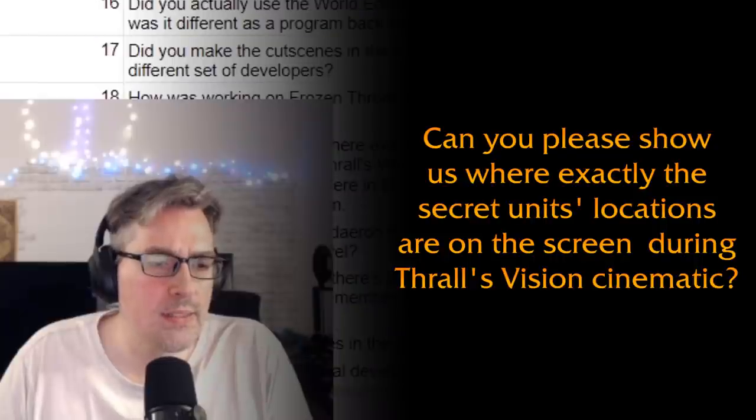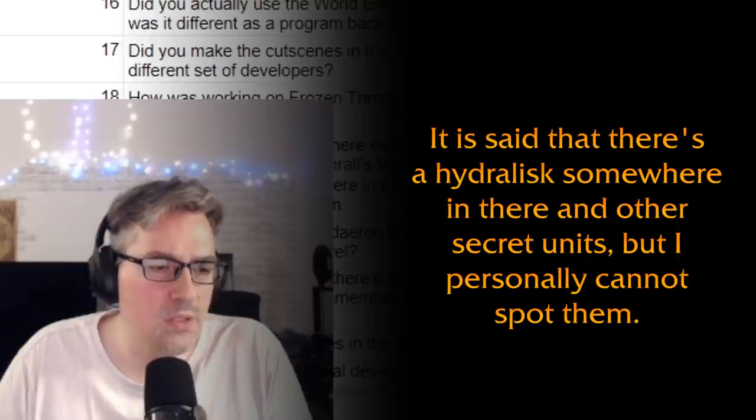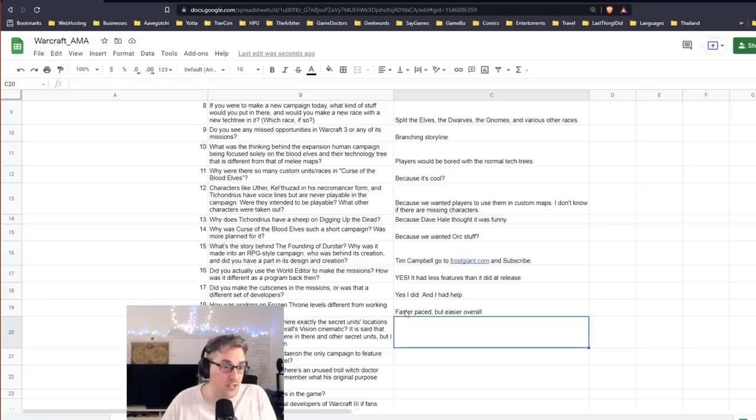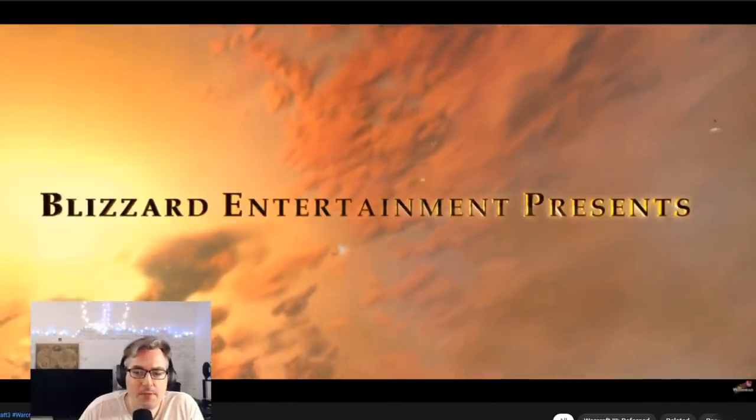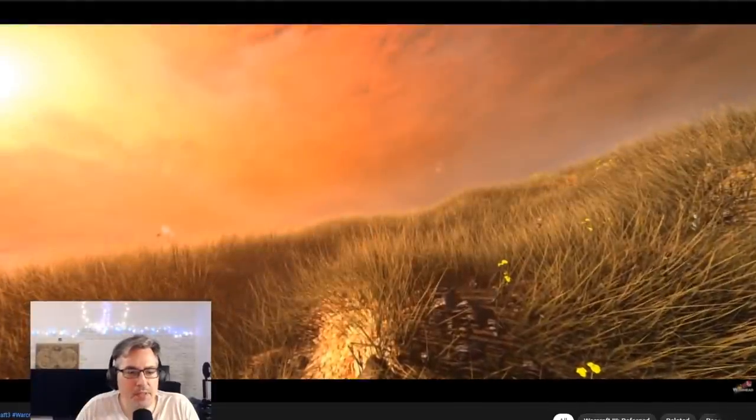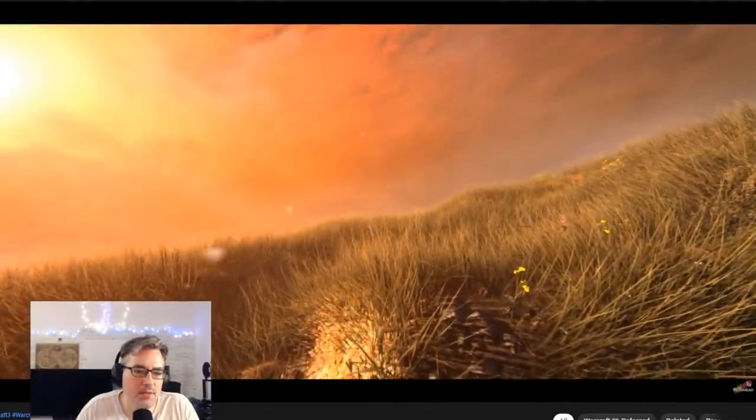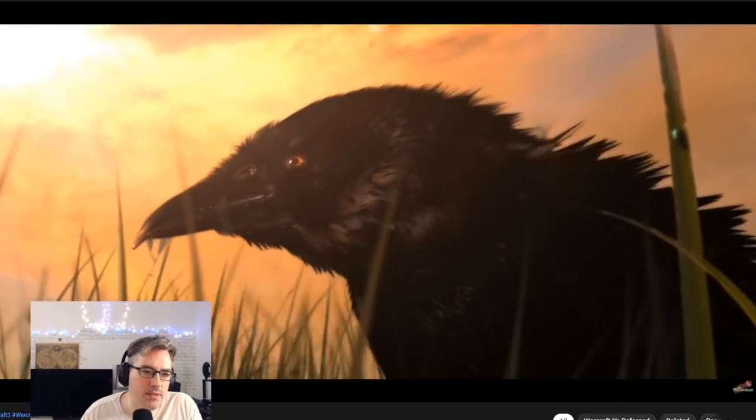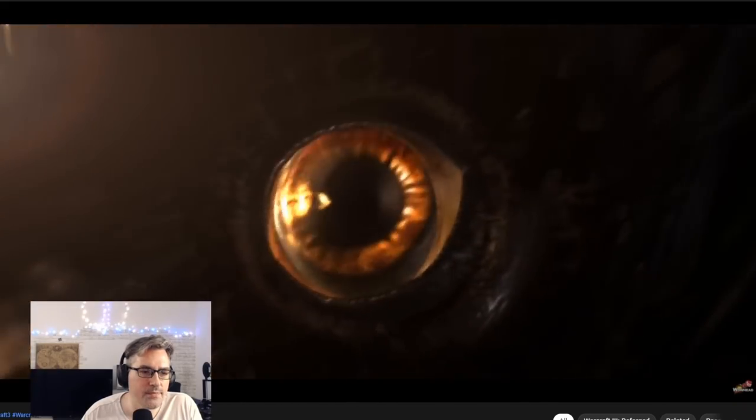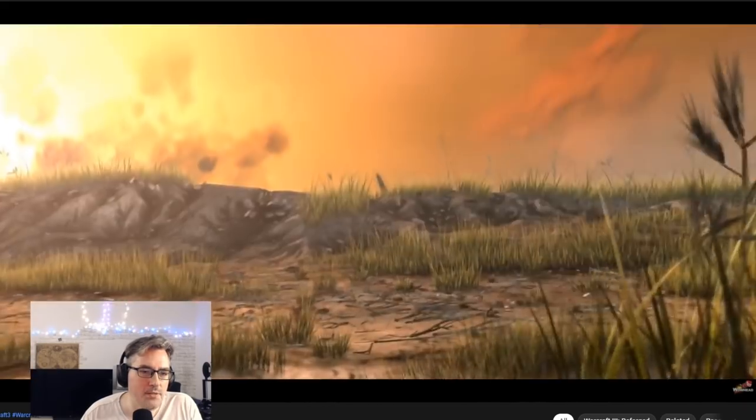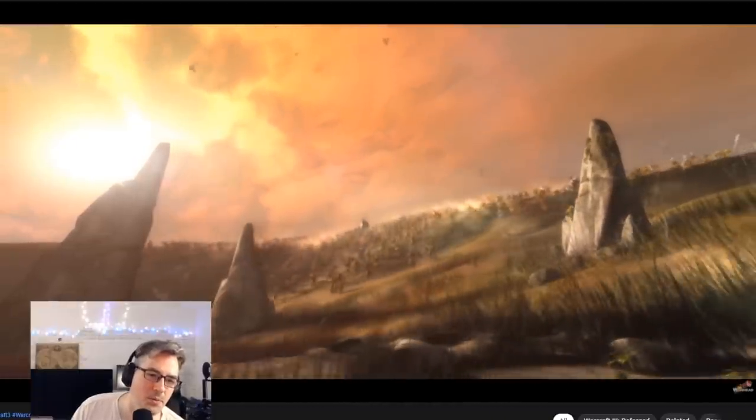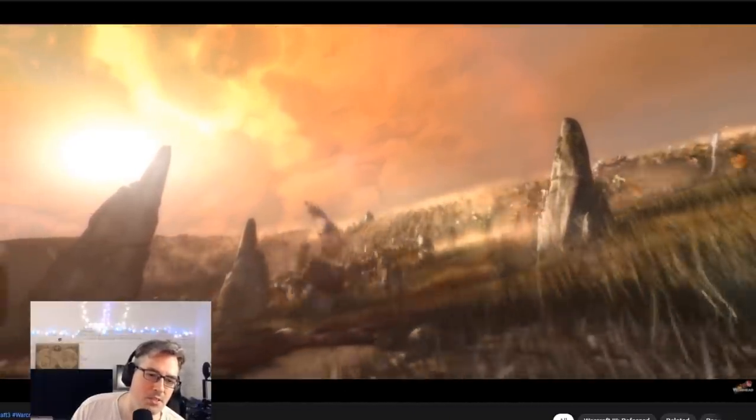Can you please show us where exactly the secret units' locations are on the screen during Thrall's vision cinematic? It is said that there's a Hydralisk somewhere in there and other secret units, but I personally cannot spot that. Thrall's vision cinematic. Am I going to get copyright-striked for this? I don't remember there being a Hydralisk in here, but it sounds like something they would... Oh, it's when they come rolling over the hill, isn't it? I think I know where it is. The last... by conflict. There we go, it's coming. Crow. I, you could have anything in the background there. It would be 100 Hydralisks.